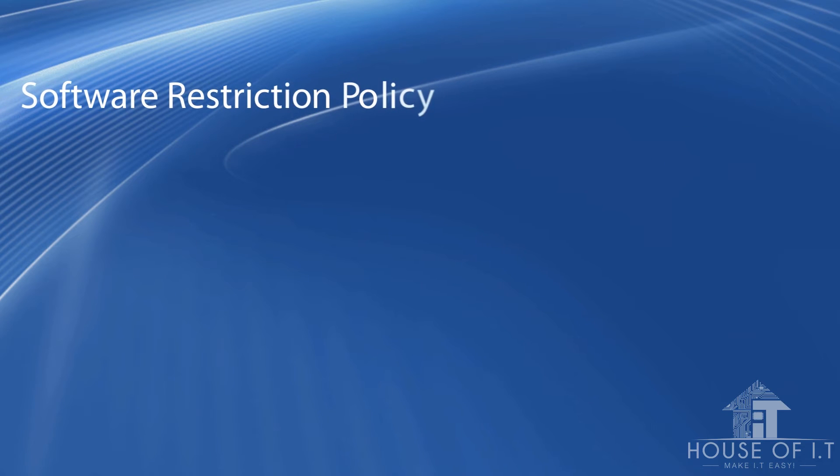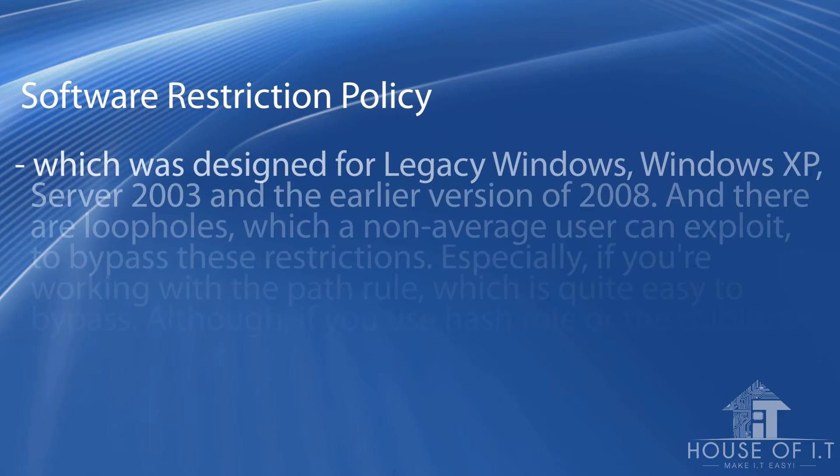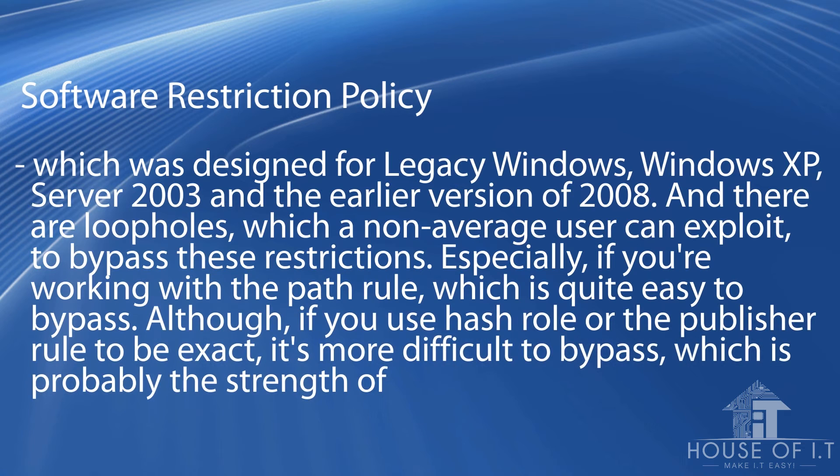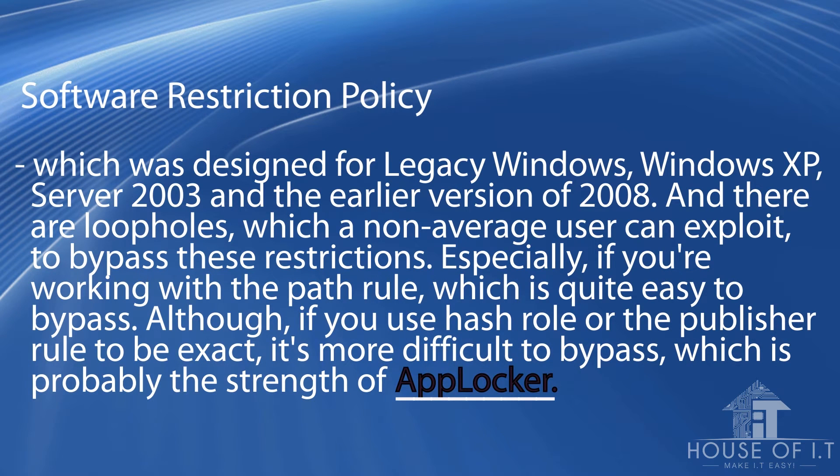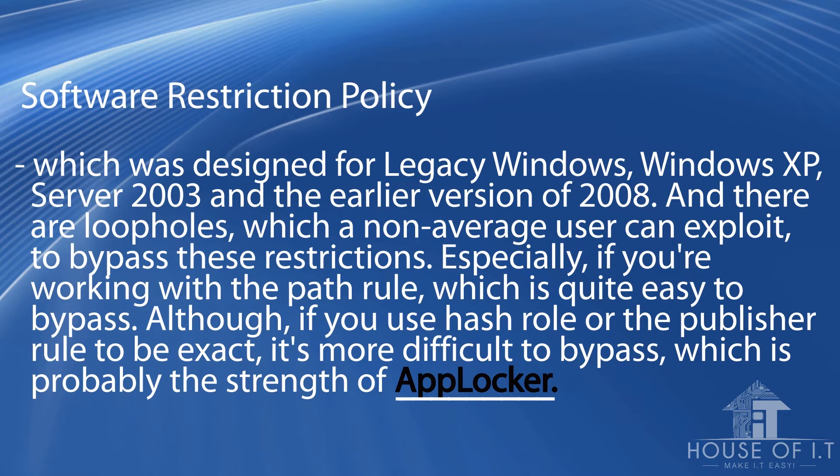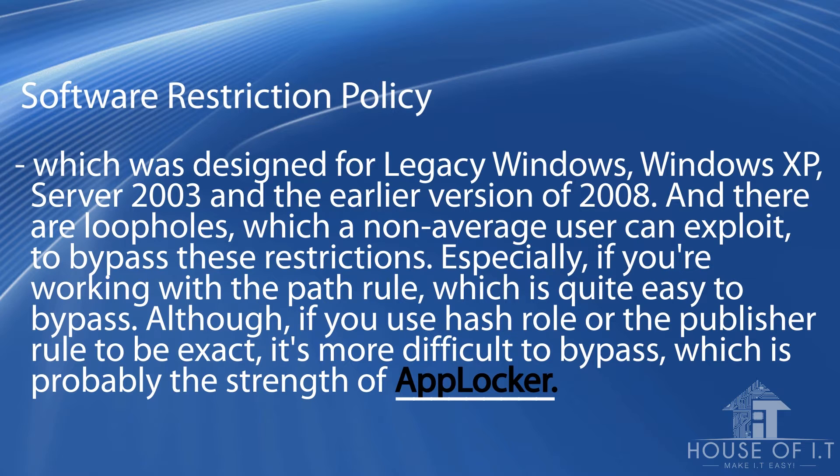First up is the Software Restriction Policy, which was designed for legacy Windows: Windows XP, Server 2003, and earlier versions of Server 2008. Software Restriction Policies have many loopholes which a non-average user can exploit to bypass restrictions, especially with the path rule, which is quite easy to bypass. However, if you use the hash rule or publisher rule, it's more difficult to bypass, which is the strength of AppLocker.